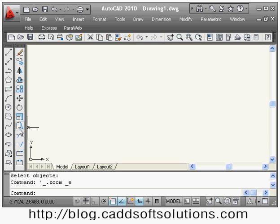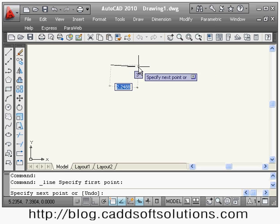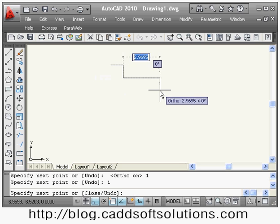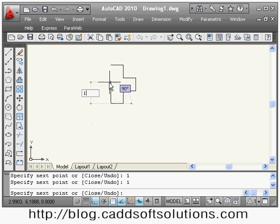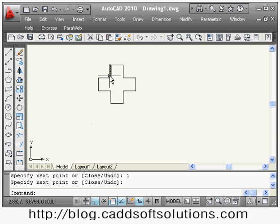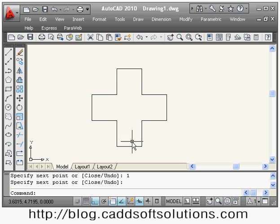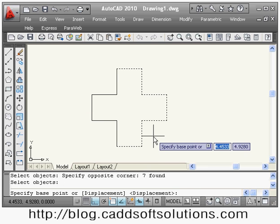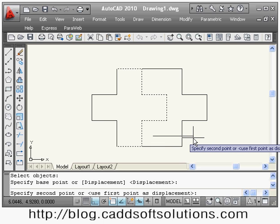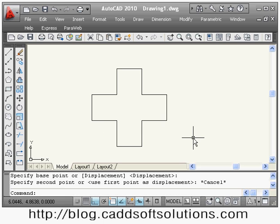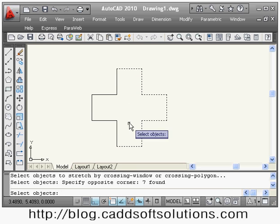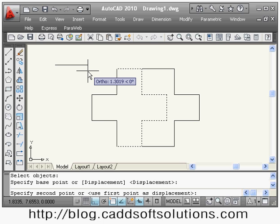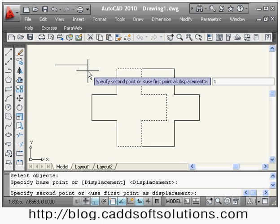The next command is stretch. Suppose I have an object where the edge length is 1 everywhere, but for two specific lines I want the edge length to be 2. I can make this modification using stretch. I say stretch, select the object, press enter, give the base point, then give the direction and the distance by how much I want to stretch — say 1 distance — and press enter.